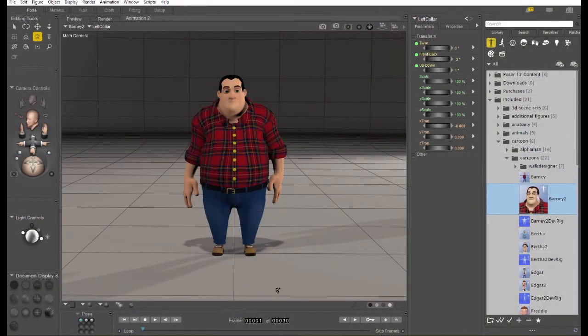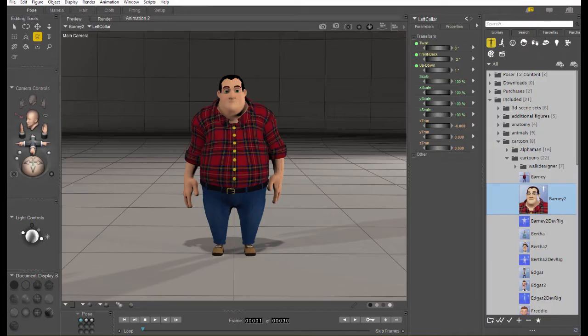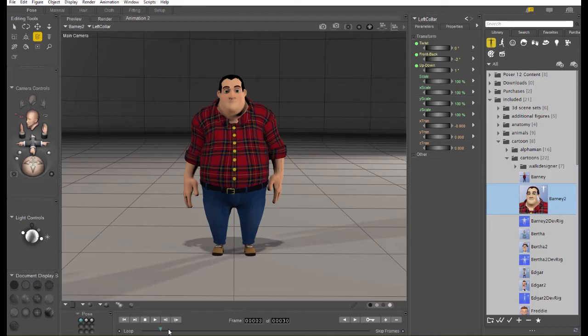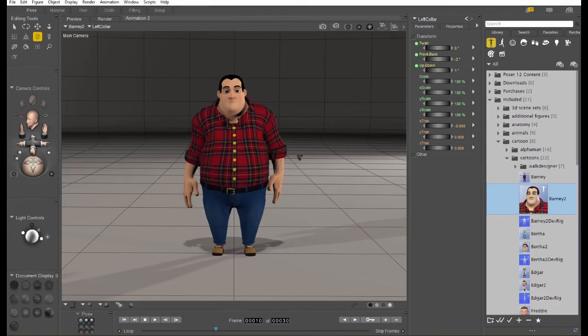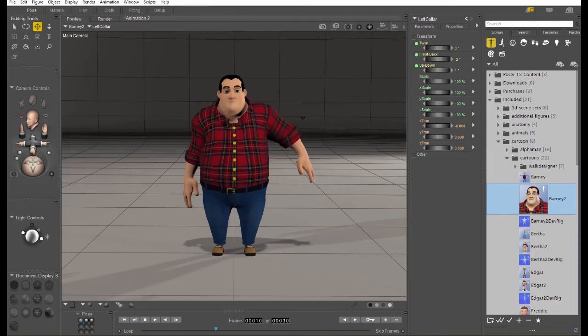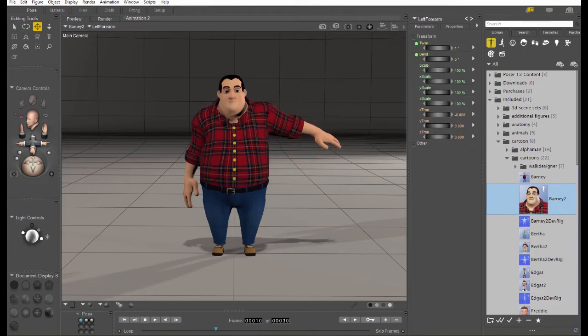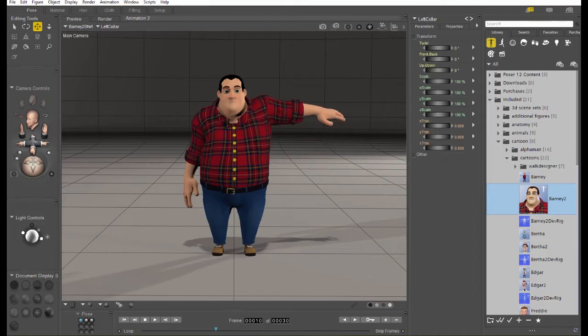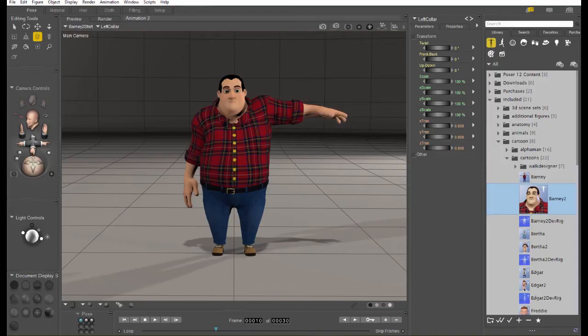Now, let's actually create an animation. And it's really simple. All you have to do is set the timeline to a different frame and then pose the figure. Every move that you make with the figure is actually going to be recorded automatically into the timeline.